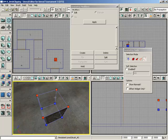A clockwise selection will make the normal point toward you. A counterclockwise direction will make the normal point away from you. Remember that.